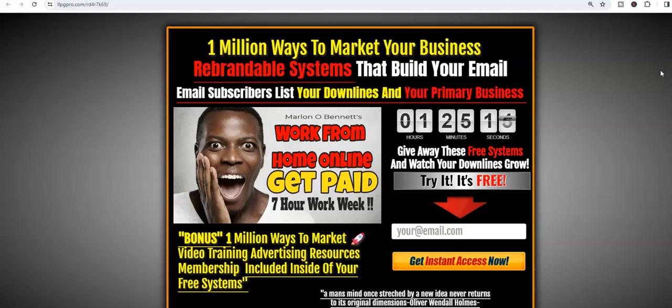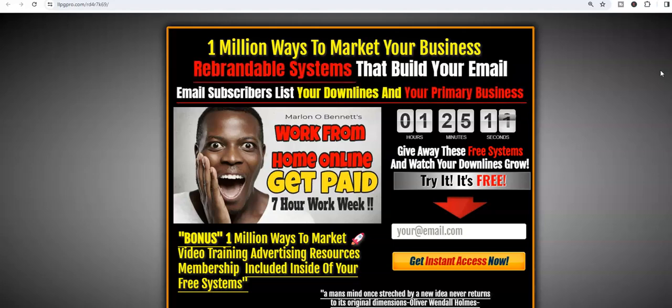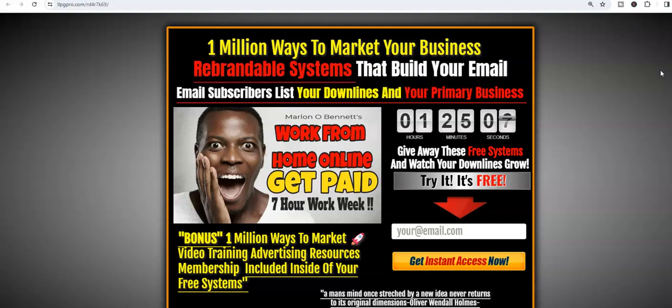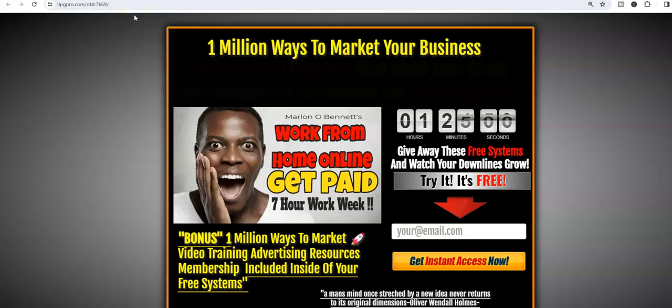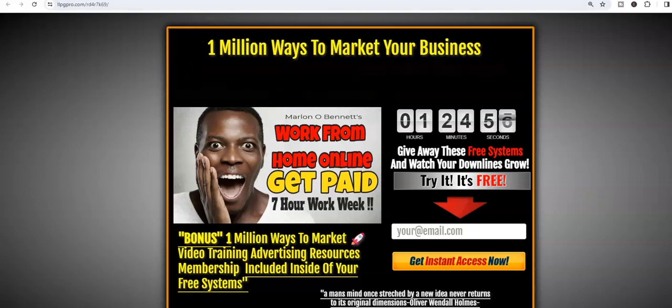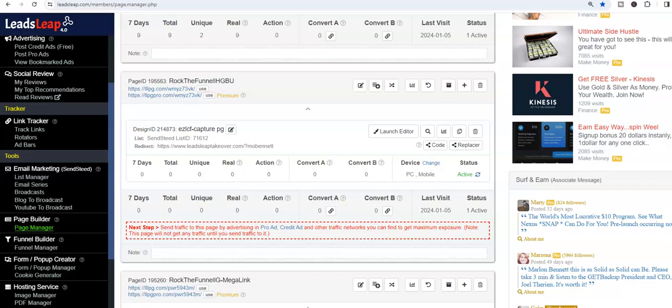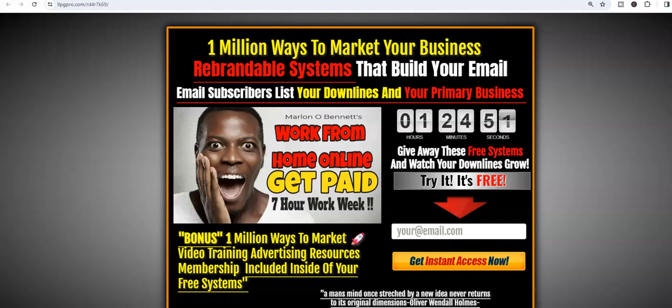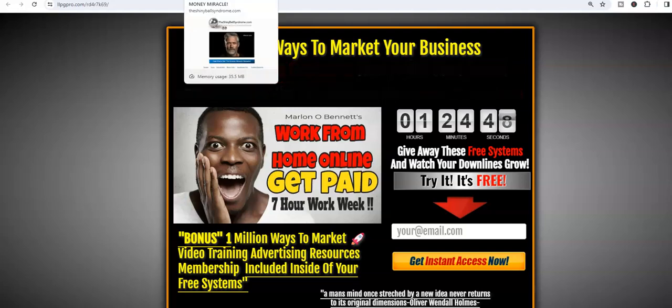So what I did in the last video, I took the universal rebrandable One Million Ways to Market lead capture page and I told you guys I redirected that page straight to the Shiny Ball Syndrome. Let's move this over, guys. I took this page and I redirected it straight to the Shiny Ball Syndrome bridge page. I took from here to here, right? So that person went straight in if they came down and clicked and went on to the lead capture page.